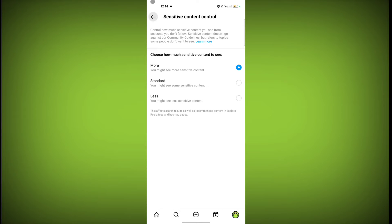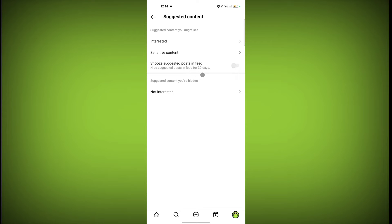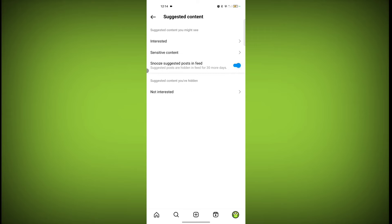So now go back. Third one is snooze suggested post in feed. Hide suggested posts in feed for 30 days. So if you do not want any suggested content on your feed, just toggle this on for 30 days.